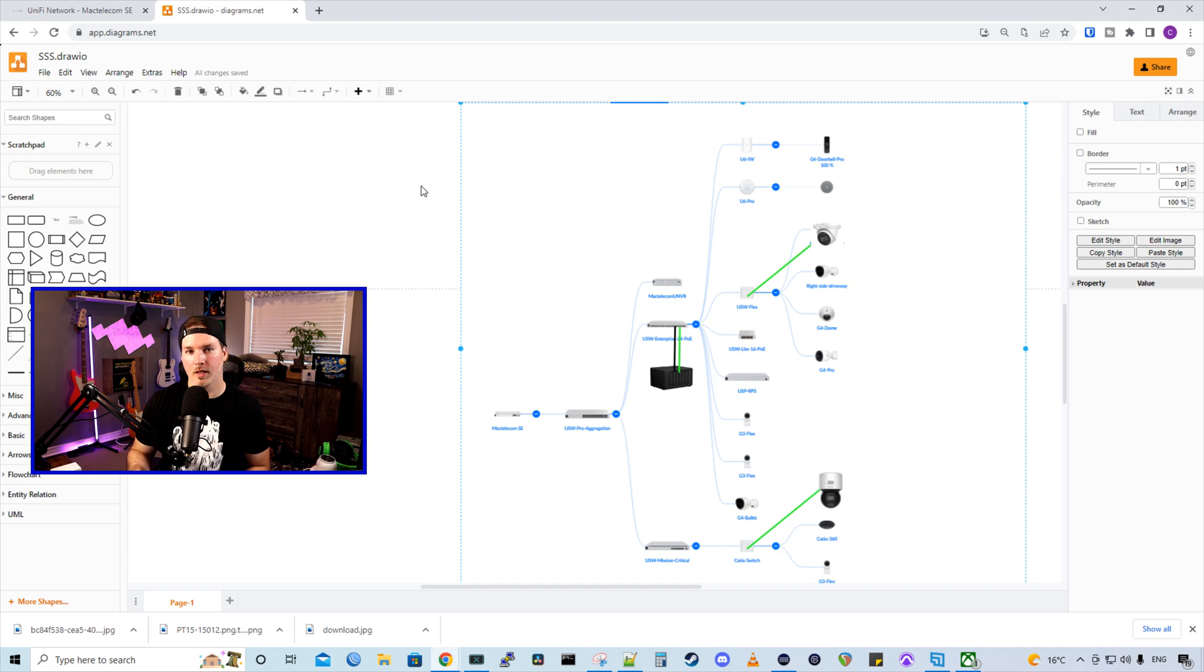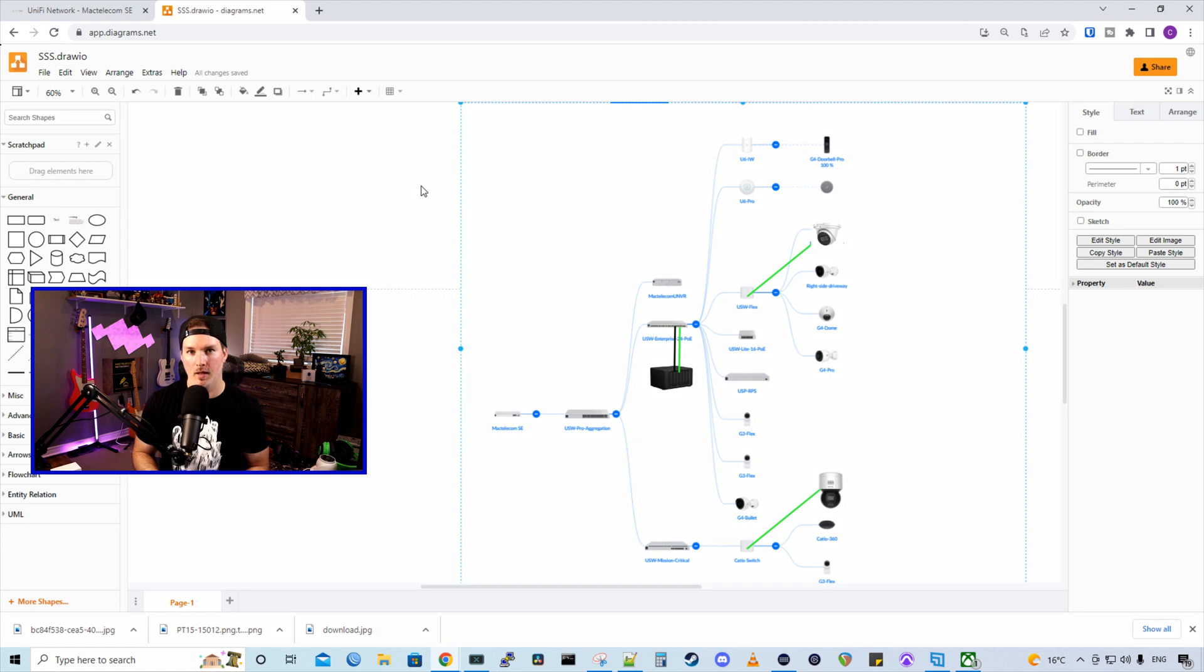In an upcoming video, I'll show you how you could remotely view your Synology Surveillance Station through a VPN.